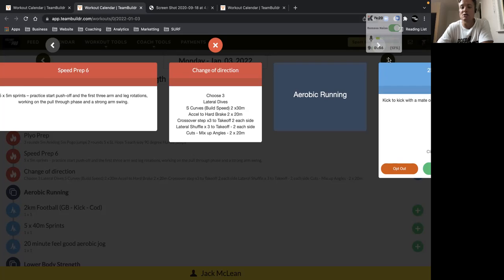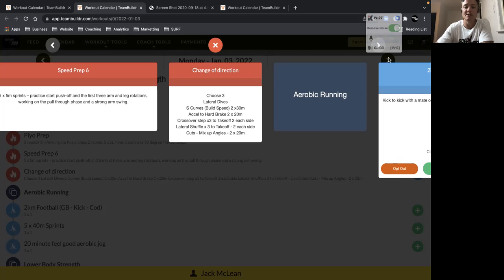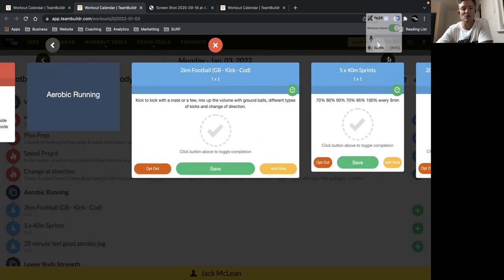Or you focus on your power, like cutting, where you'll spend more time on the ground, but you're really pushing the ground away from you, generating high force. So practice your change of direction technique.